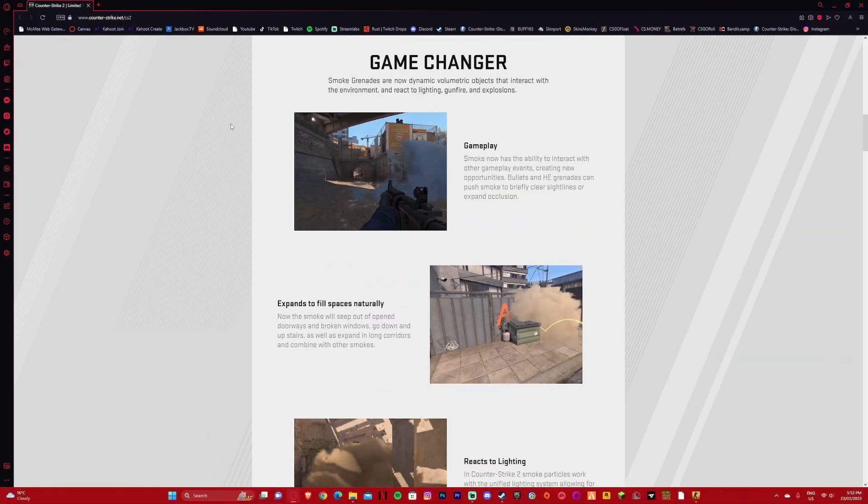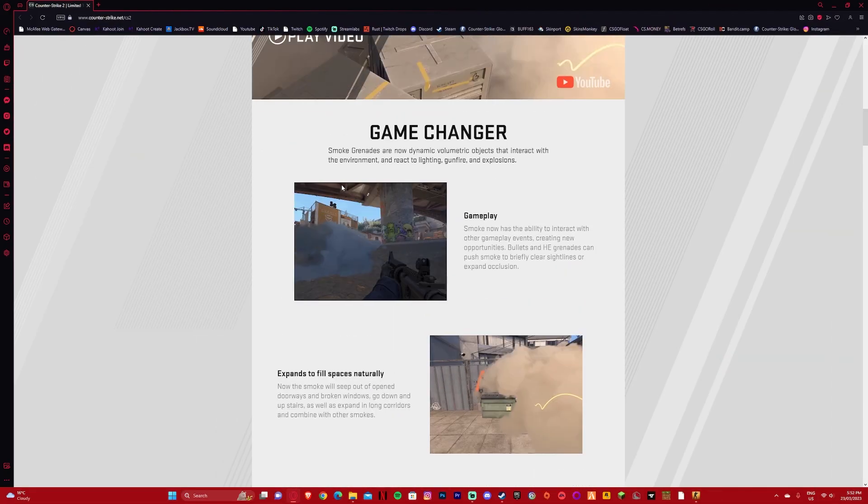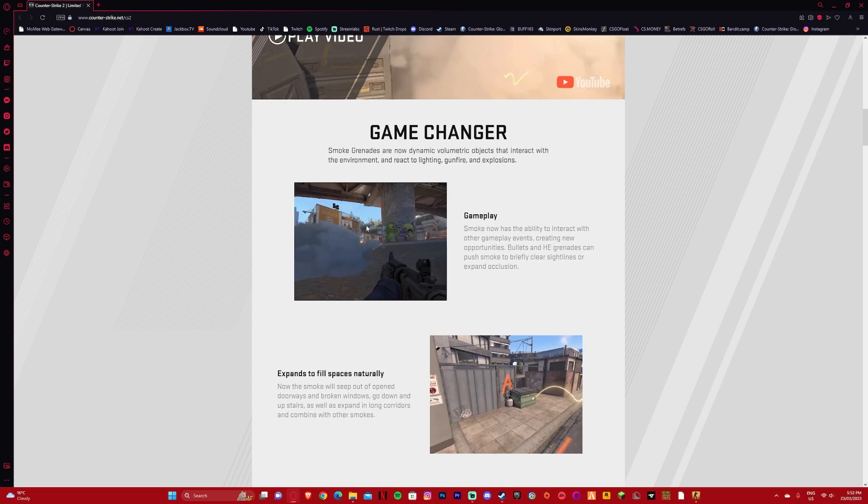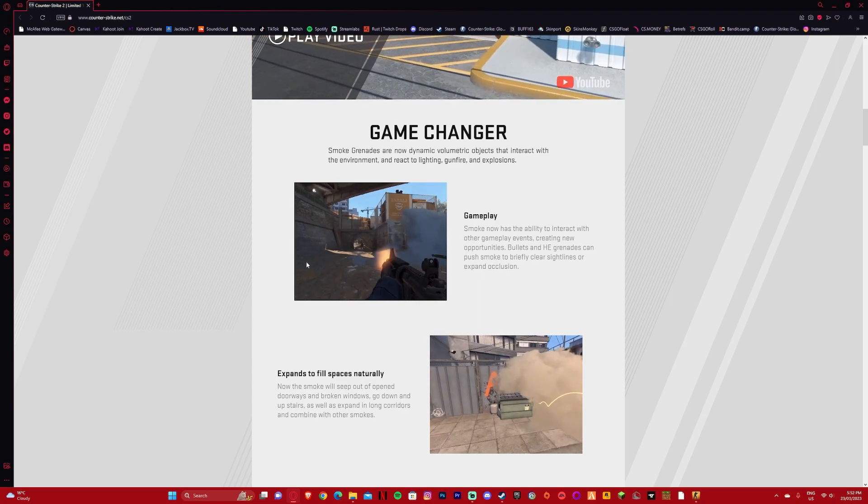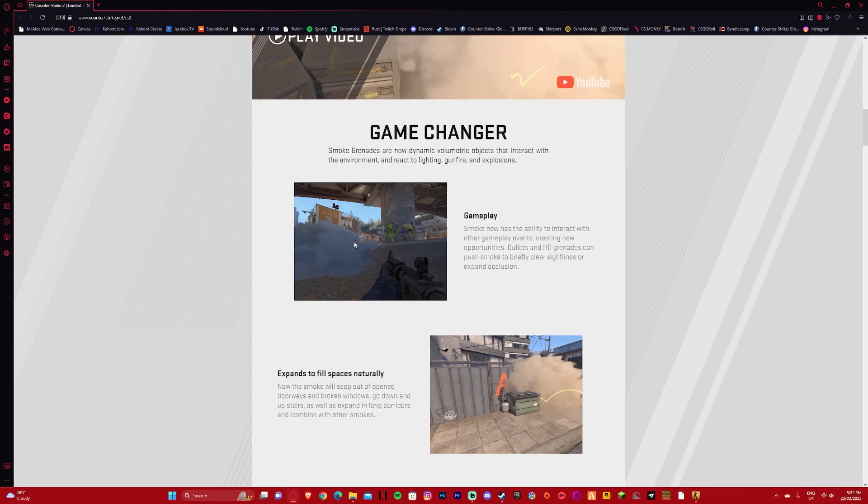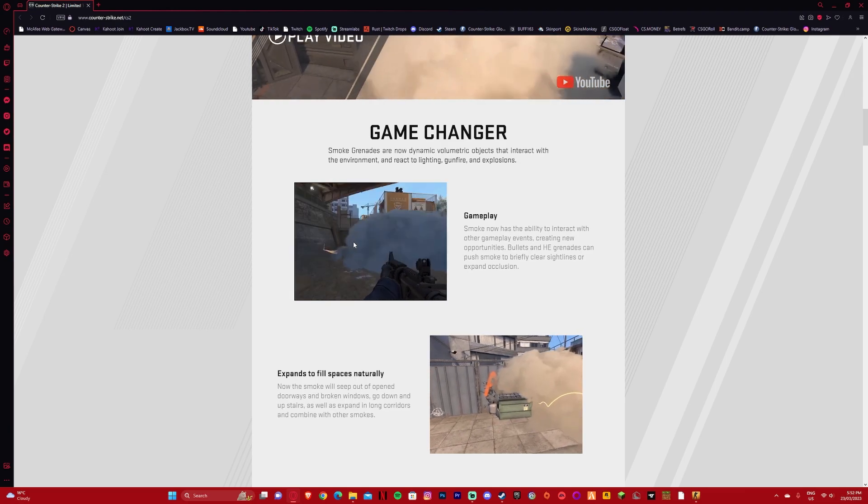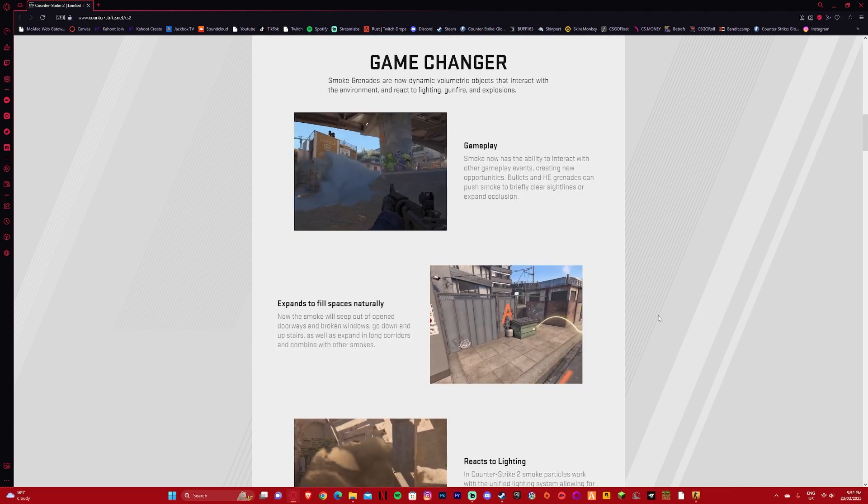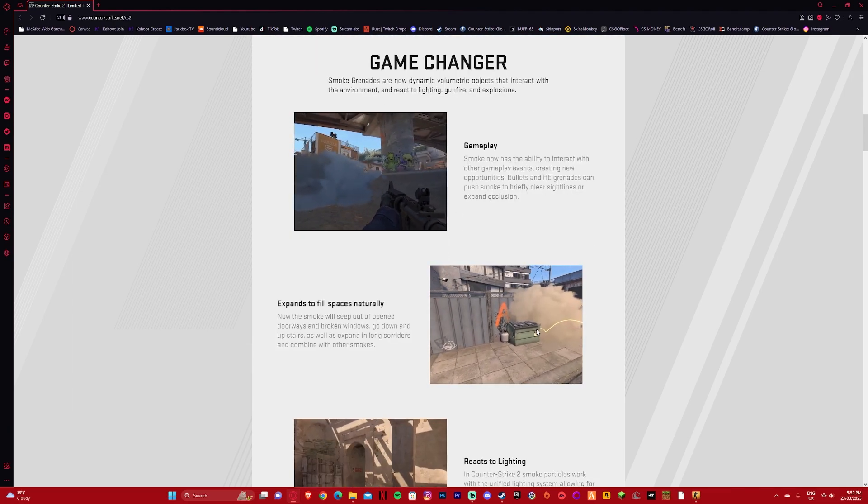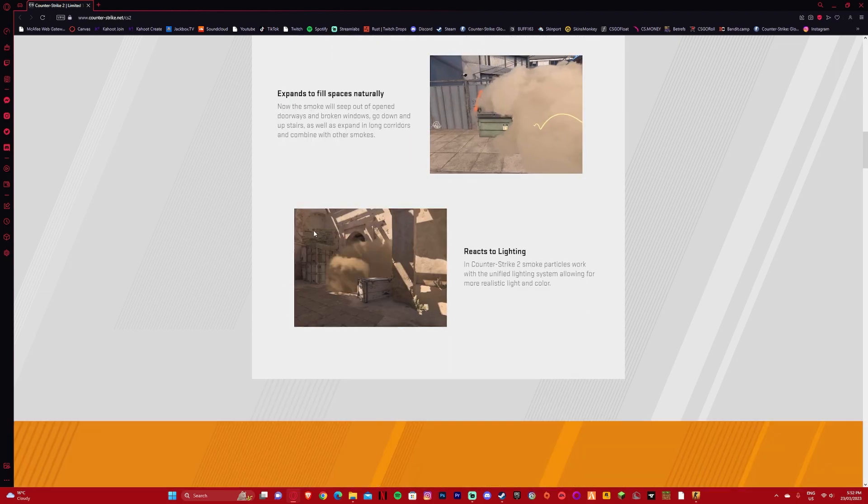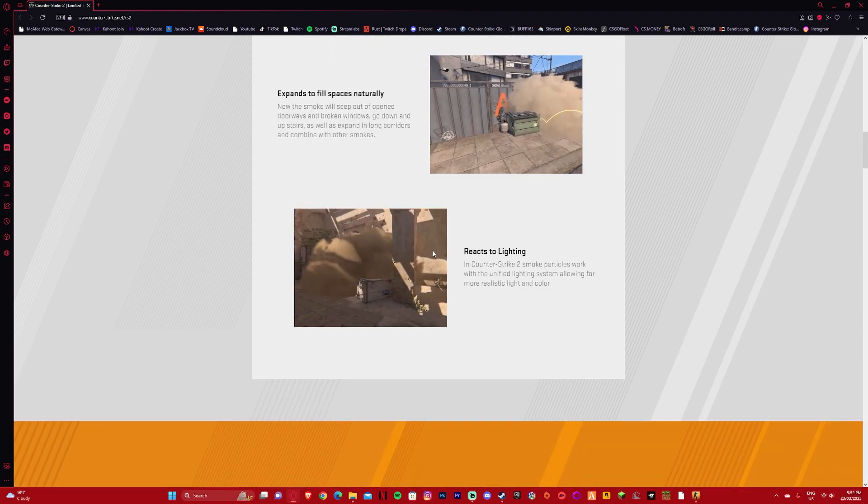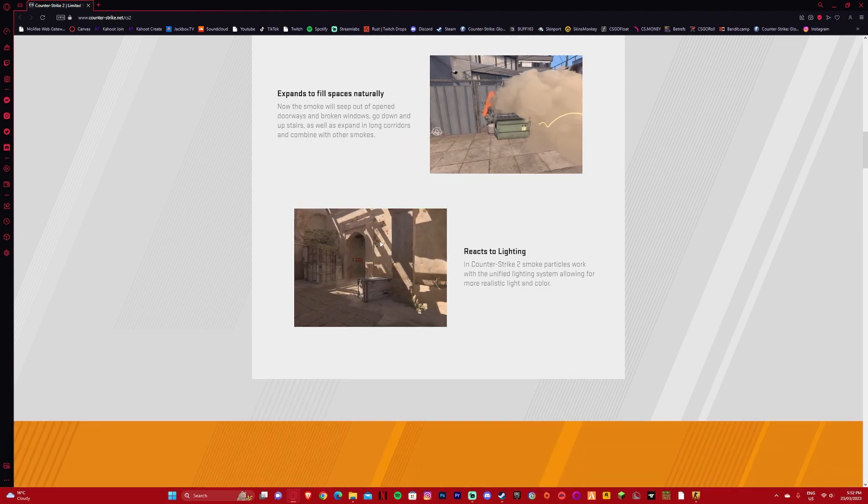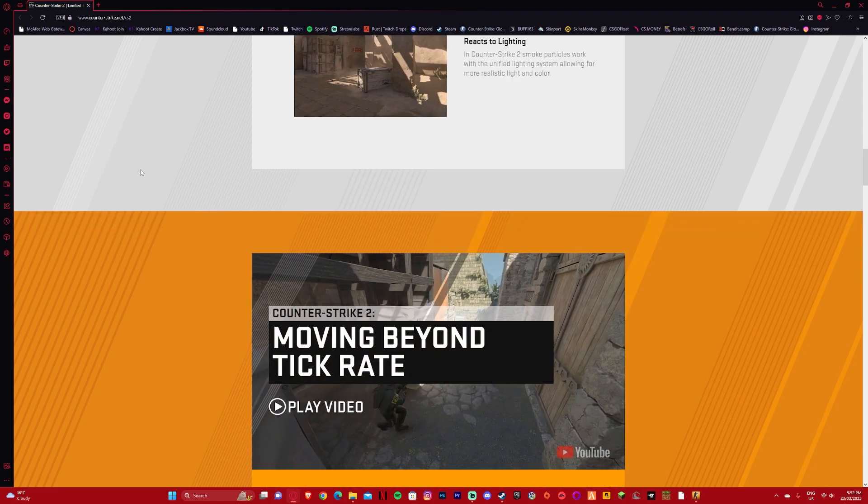We can see with smokes here, first off, smokes now have the ability to interact with other gameplay elements. HE grenades and bullets can push smoke briefly, which is really crazy and this is a huge change. It fills spaces, it doesn't go through objects cleanly, and it reacts to lighting. This has to be probably one of the best smokes in any game.